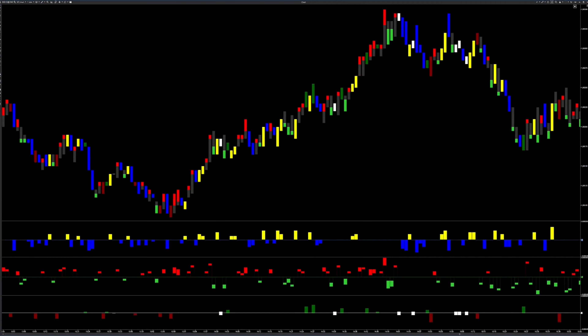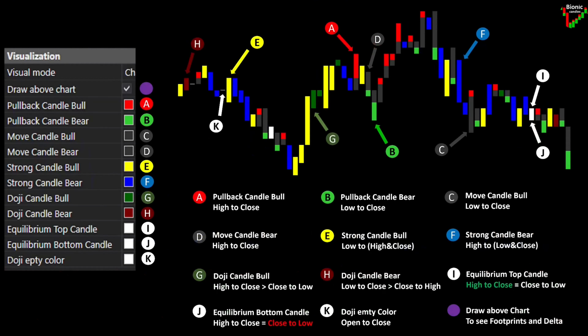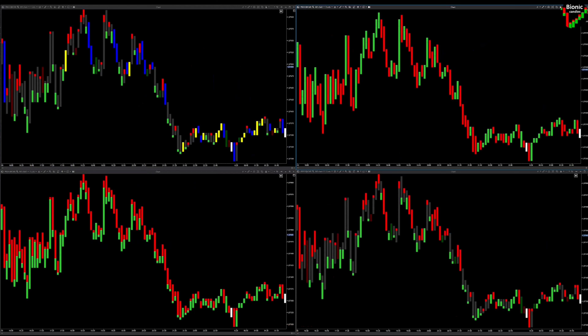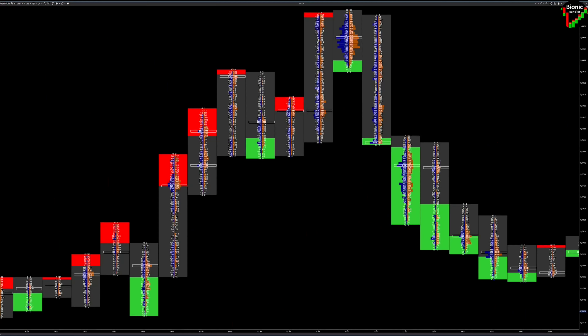With the help of different histogram representations, different movement sequences within the Bionic Candle can be filtered out and give us additional important information. The settings of the Bionic Candle are very flexible, so that almost unlimited displays can be created, which help us in daily trading.